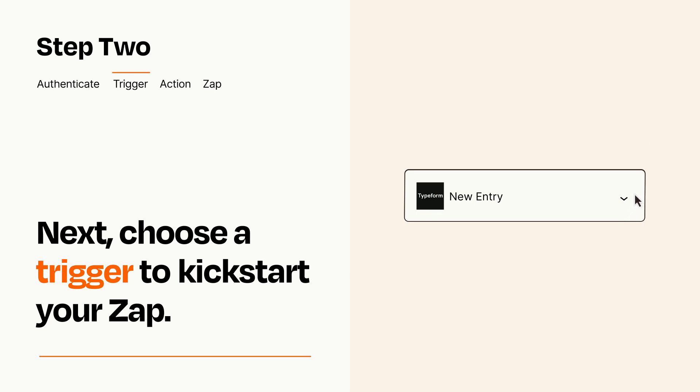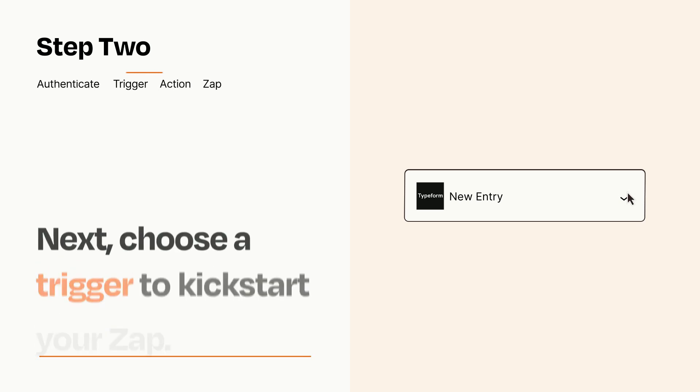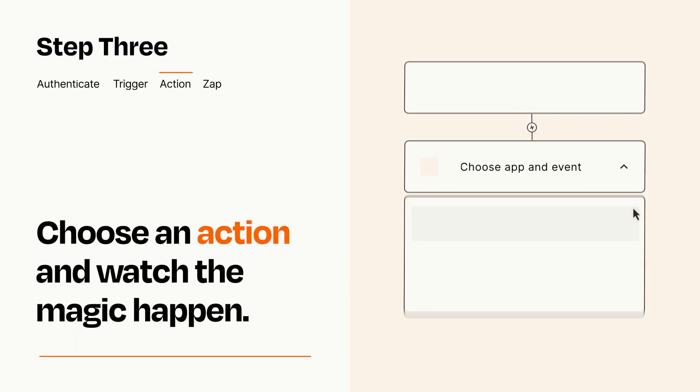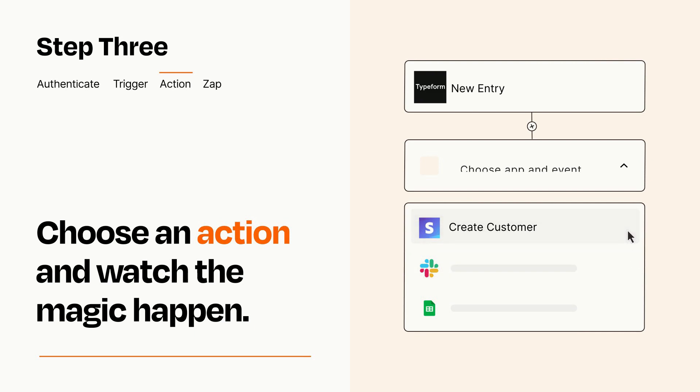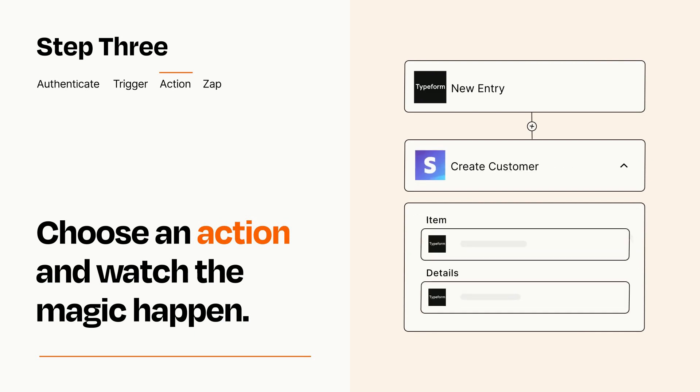This last part is where the magic happens. Choose the action you want to happen in your target app. You'll see a bunch of fields where you can specify the details of your Zap. You can type free form text or pull data in from your trigger step as needed.